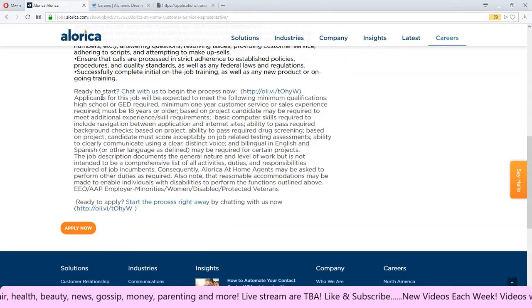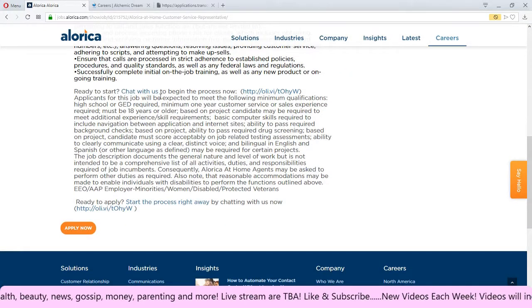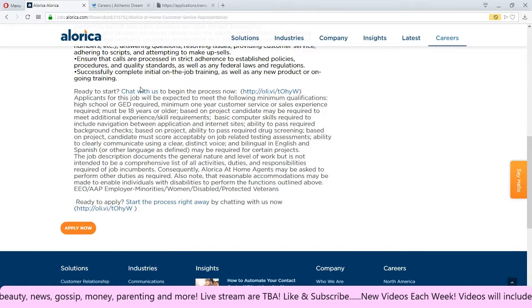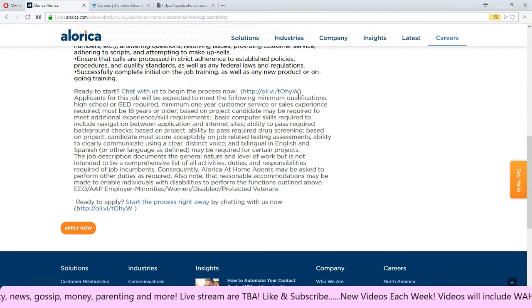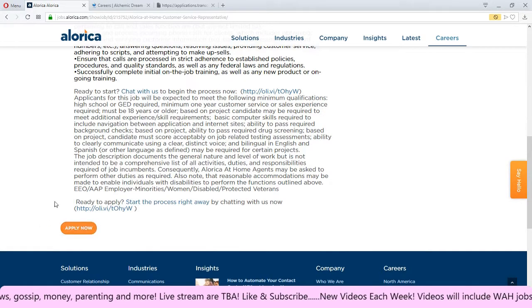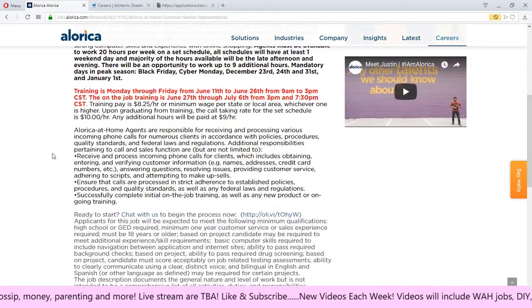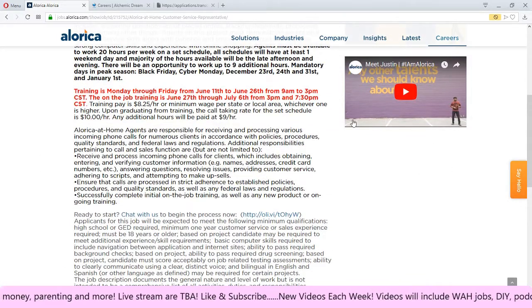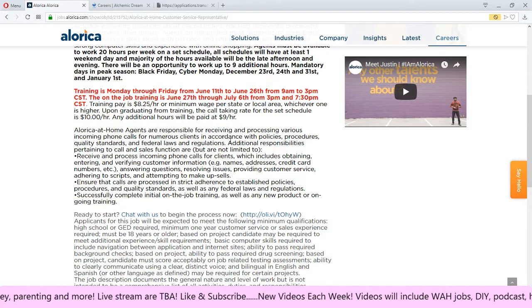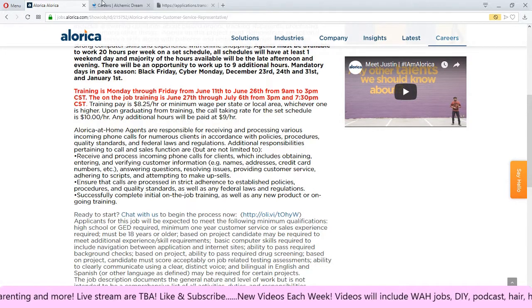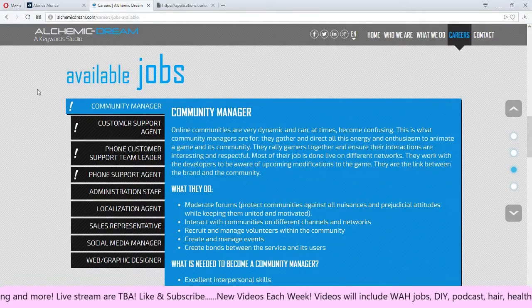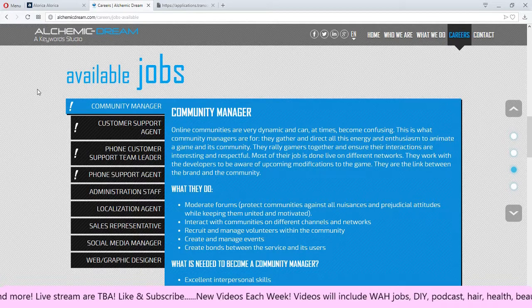It says ready to start, you can chat with them I guess if someone is online at that time. To begin the process you can click here or you can click Apply Now. I've heard some great things about them so it should be fairly easy getting into contact with them. On to the next job here.